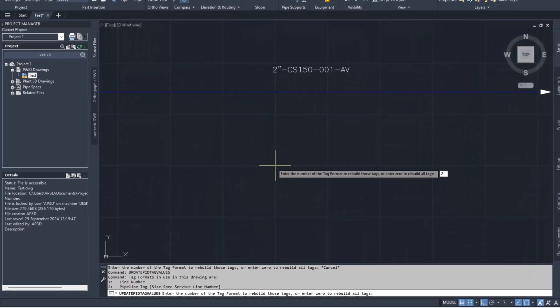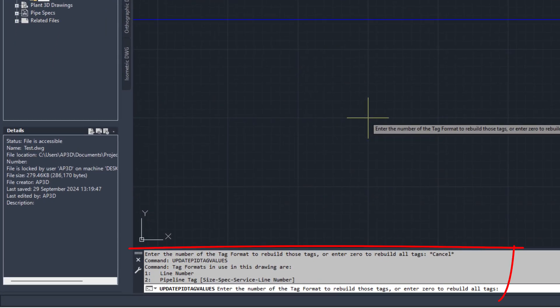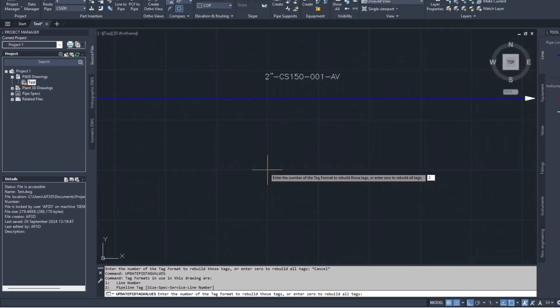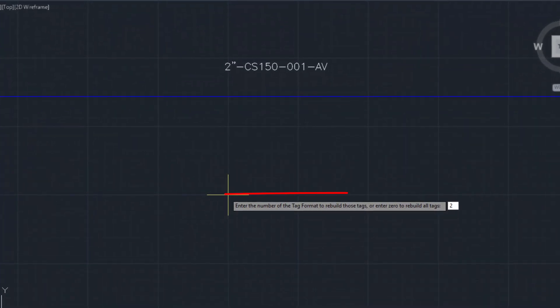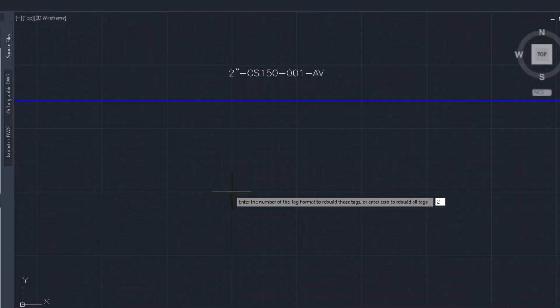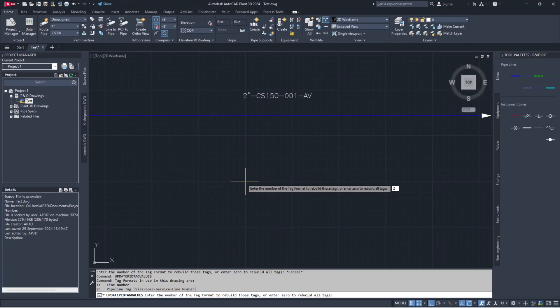In both cases, it will prompt you to choose the tag format you want to update in the command line using numbers. Select the correct number next to your tag format and press Enter. It will update only that tag format in the drawing. If you want to update all tag formats available in the drawing file, type 0 in the command line and press Enter.